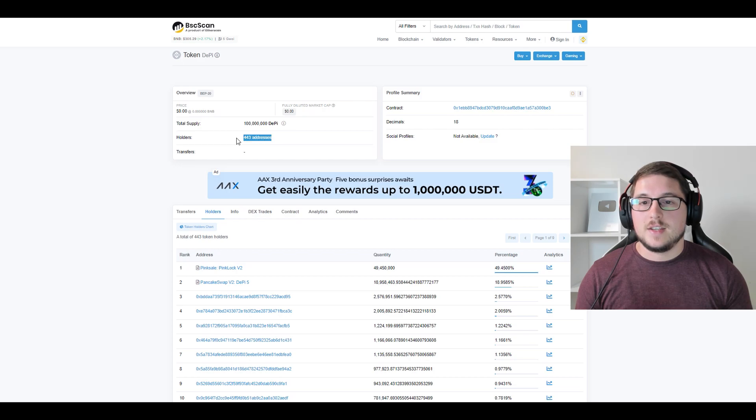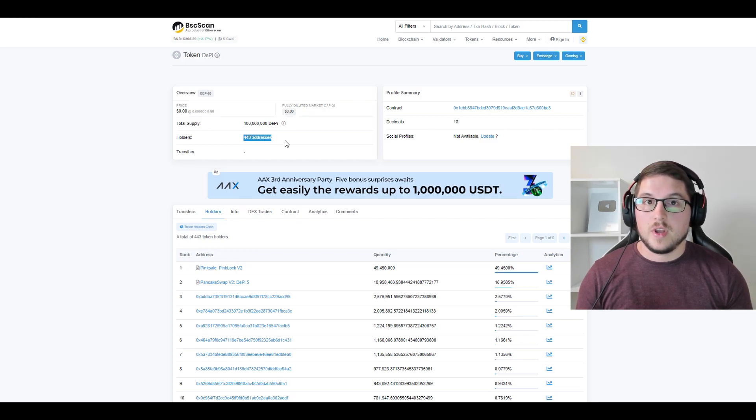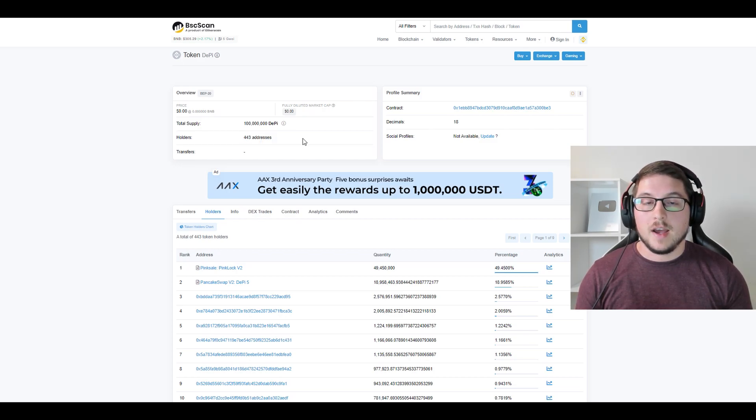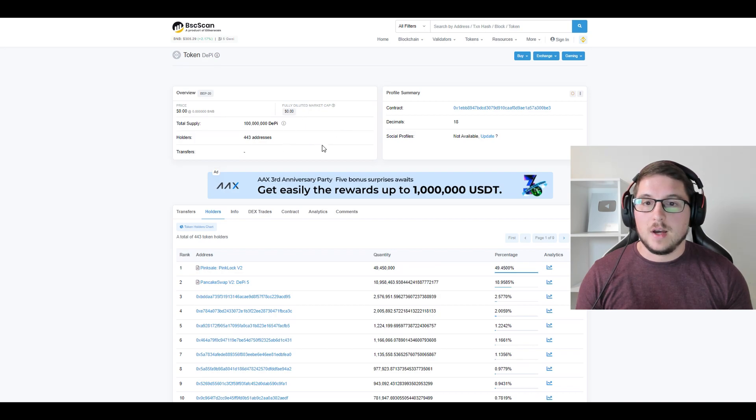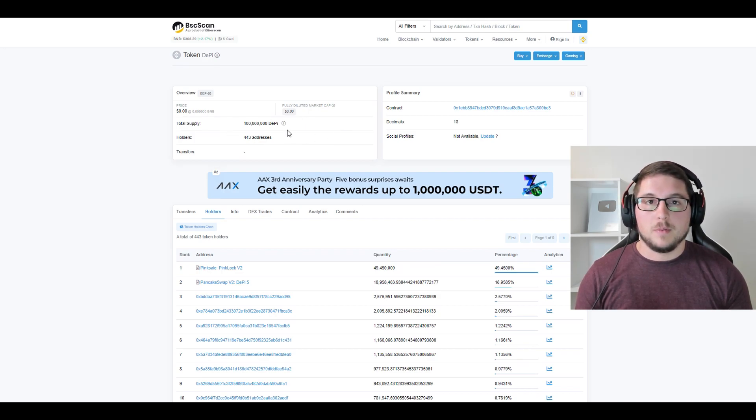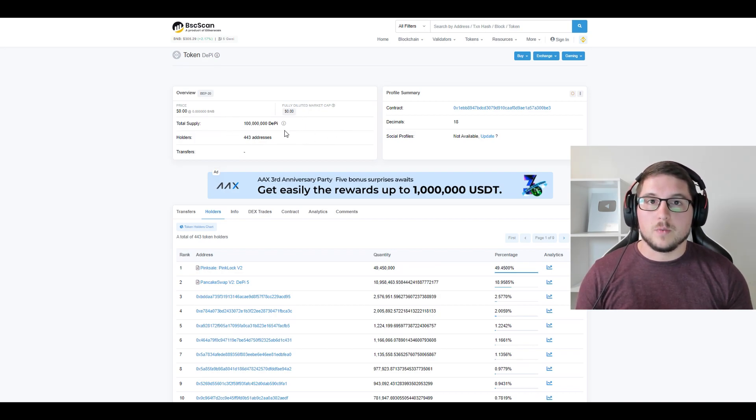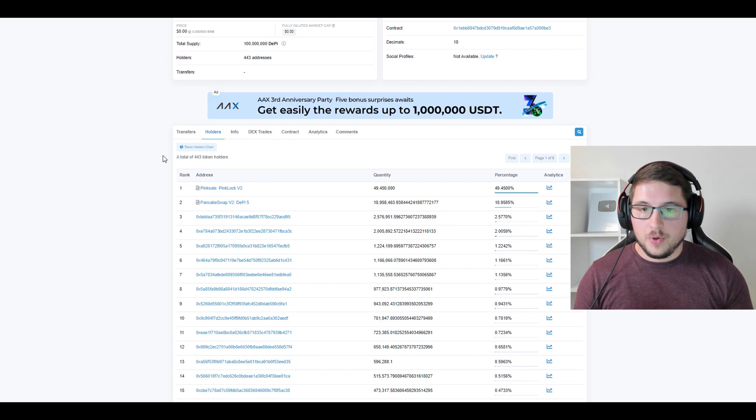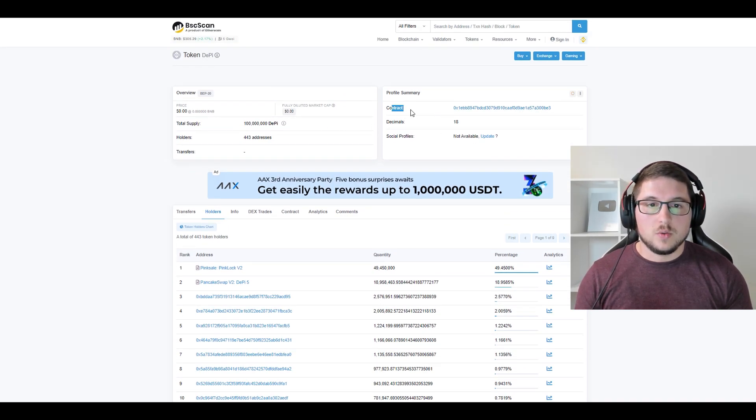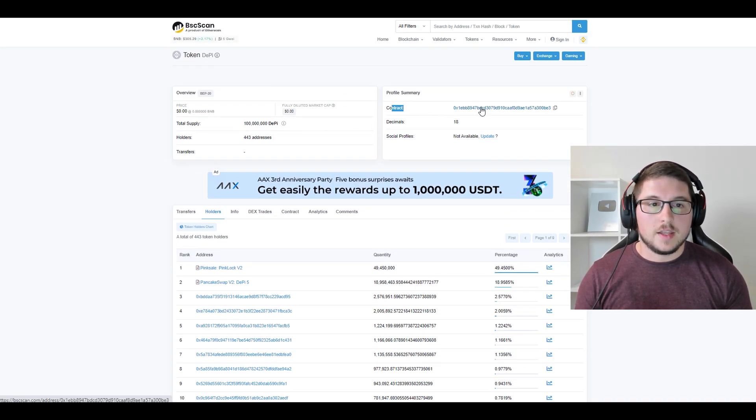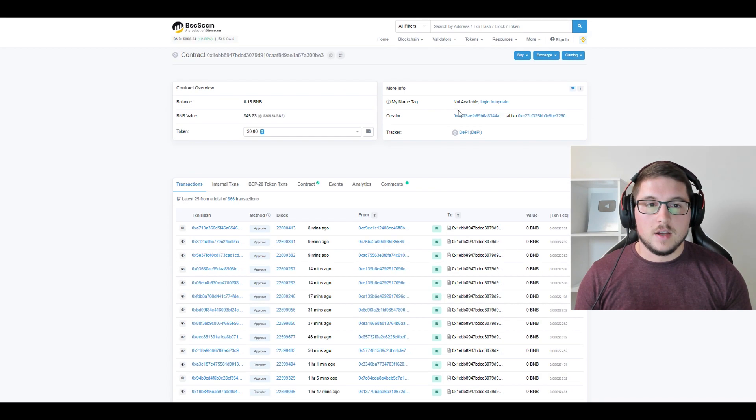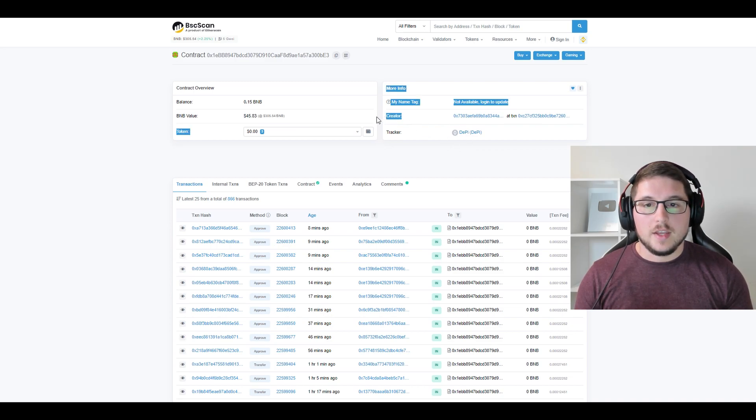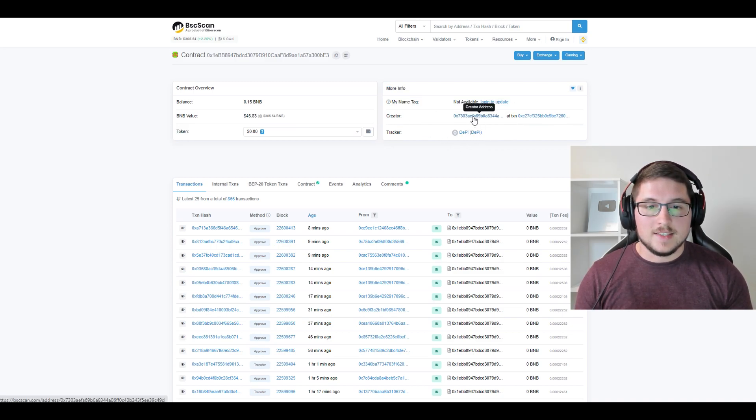That immediately tells me I have no clue how they got listed on CMC. To get listed on CMC, I believe the rule was you need to have 2,000 holders. This shows me they have some huge connections or a lot of money. What I want to do is go to contract here and check this address. You can see the creator of this token is this address.